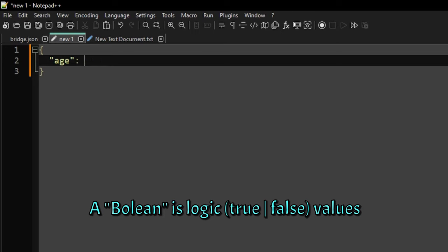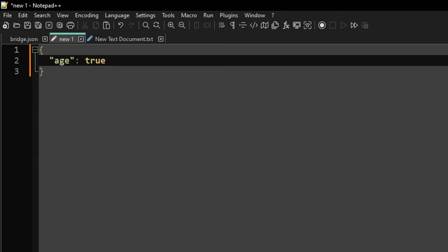The other option is a boolean, which is 'true' - it will turn orange in Notepad++ when you're using this value. Your other boolean value is 'false'. False means it will not be true; true means that it is true. You can set these two values. You most likely won't come across that too often, but it's always good to know what those mean.